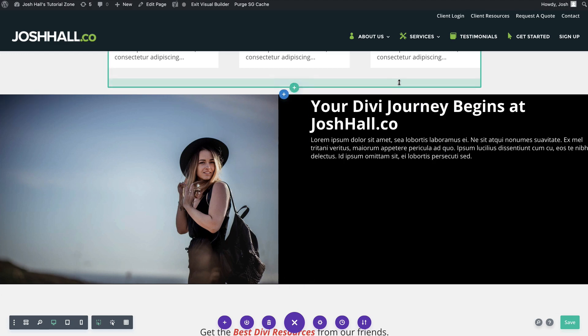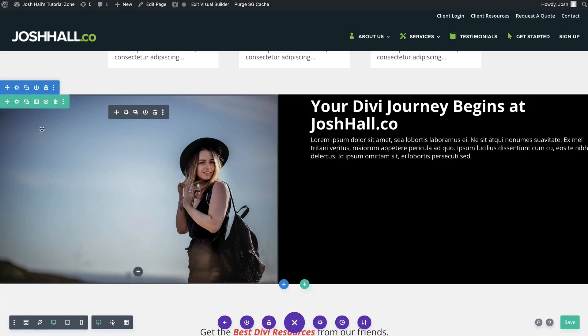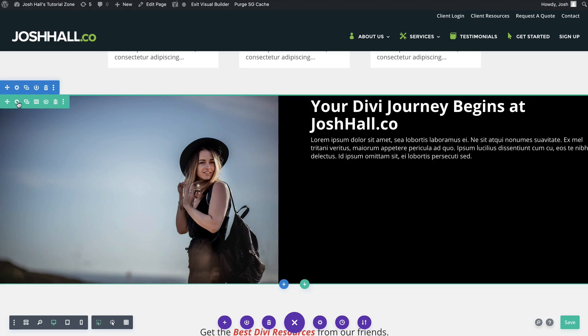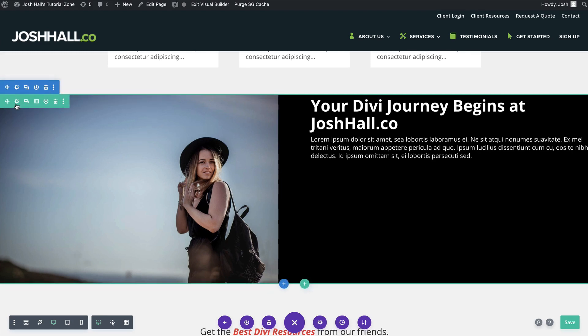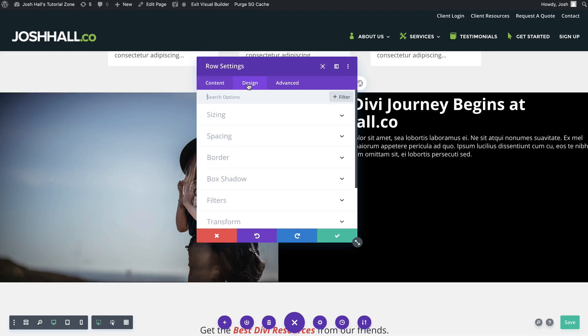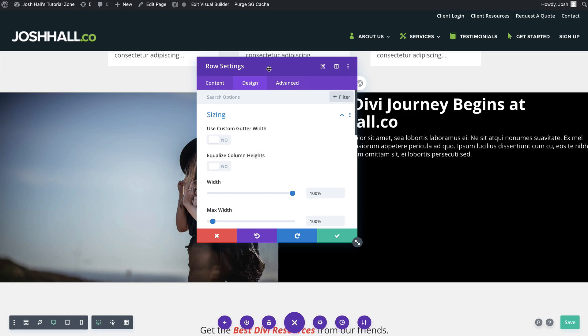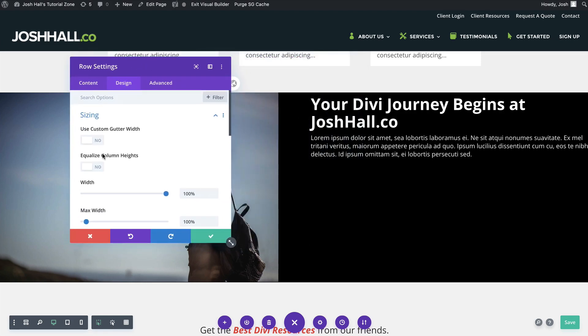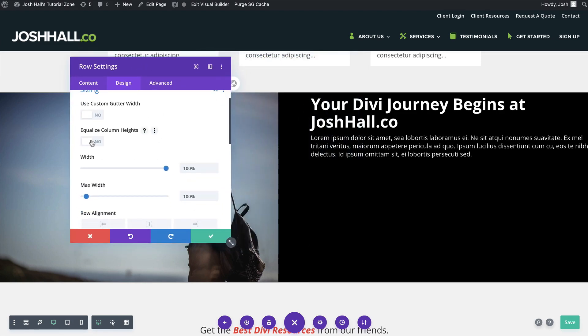So you would probably think to go into the row. Again, I showed you how to make this row full width in the previous tutorial. But if I go into the row settings and go into design, under sizing, there is this option right here for equalize column height. So a lot of people click this, but then watch what happens. Nothing happens.